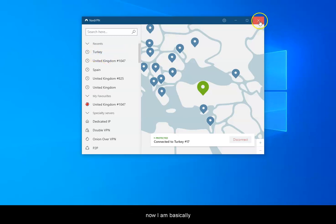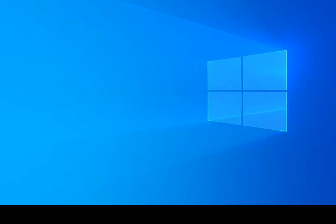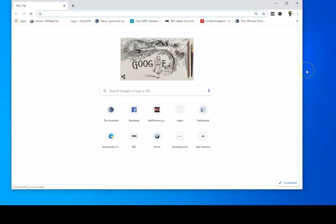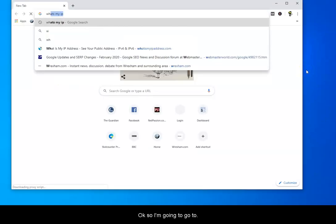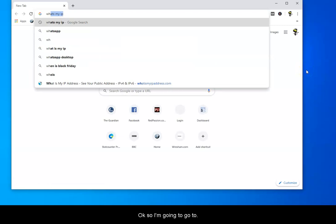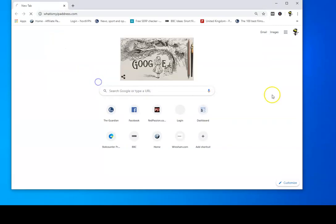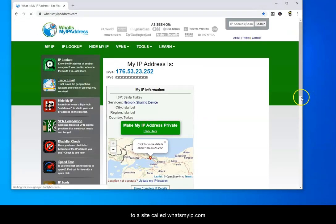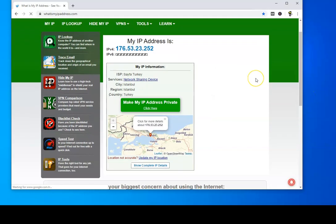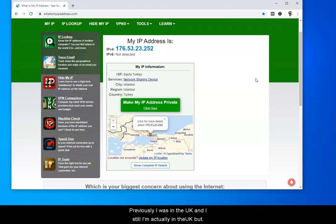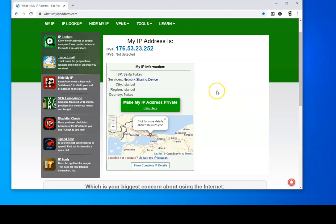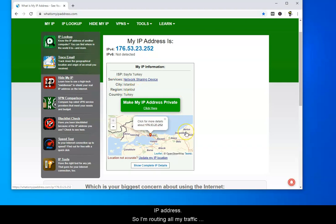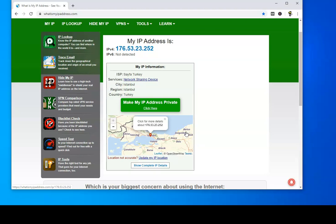So now I am basically the same as a Turkish server. I'm going to go to a site called What's My IP. Previously I was in the UK, and I still am actually in the UK, but in the digital world I am now in Istanbul. You can see I've got a Turkish IP address, so I'm routing all my traffic through a VPN server in Turkey. Everything I do or see will be based on Turkish results.